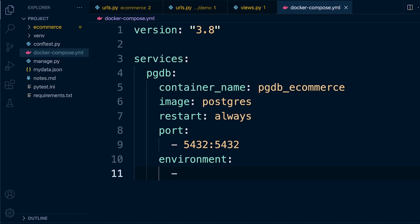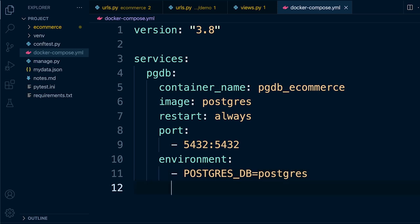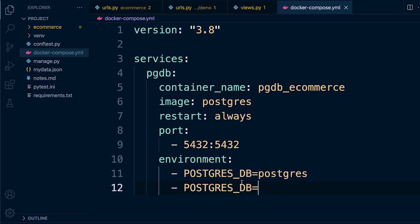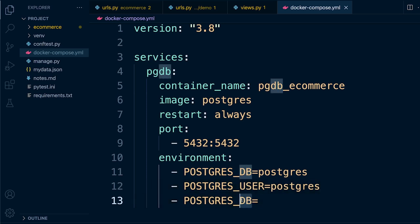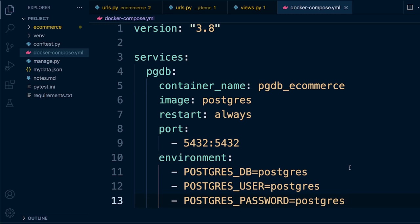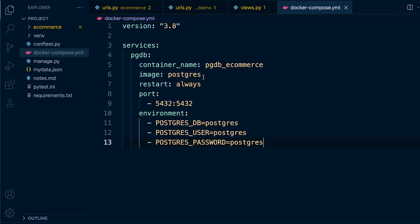We set up environment variables: POSTGRES_DB equals 'postgres', POSTGRES_USER equals 'postgres', and POSTGRES_PASSWORD equals 'postgres'. These are passed into the container to configure it. So we've defined the container with the image, set it to always restart on failure, mapped the ports, and that's pretty much all we need.